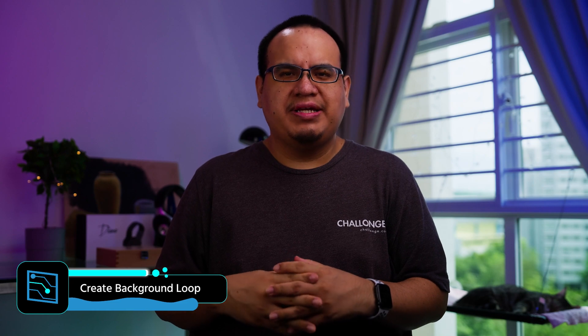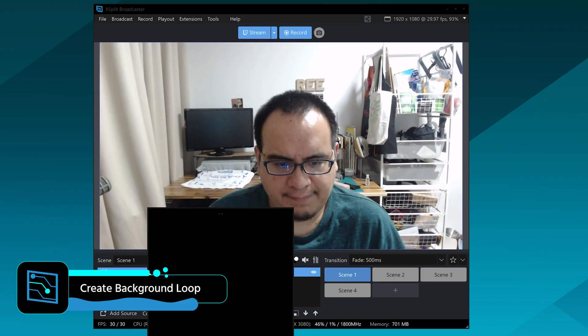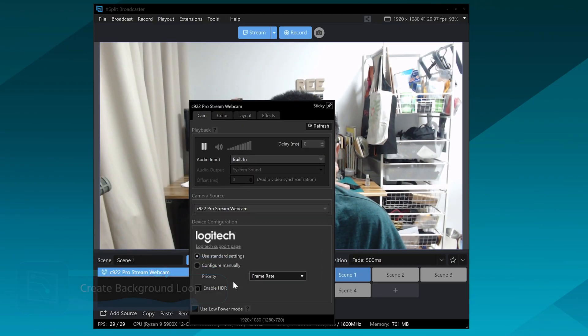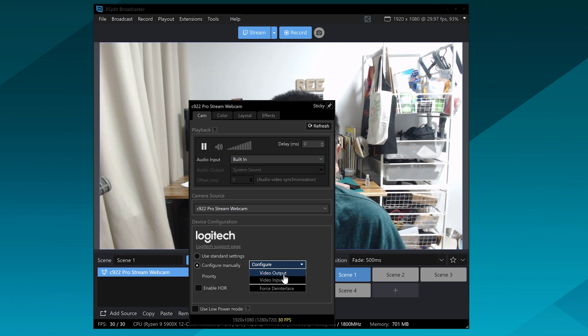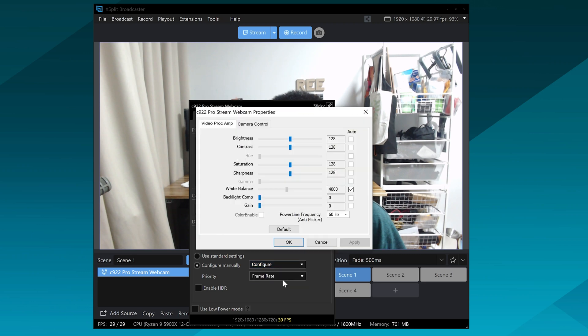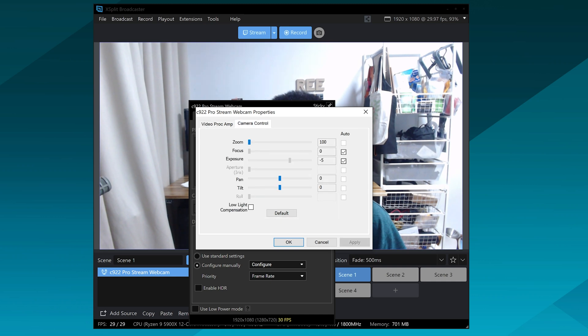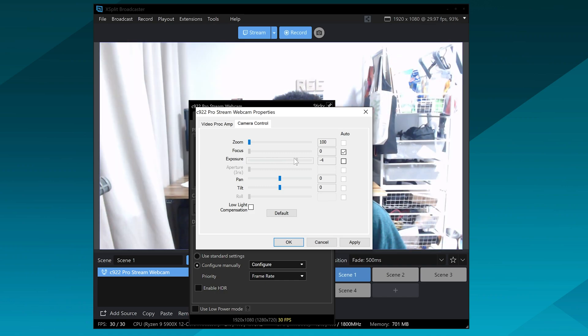So first you're going to need to make the background loop, so basically set up your webcam in XSplit Broadcaster and make sure you do it where the lighting is consistent. Don't use window light because it can shift as the clouds change, use actual lighting in your room, and then make sure that the settings on the webcam are consistent, so manually set the white balance, manually set the exposure because these can change as you go in and out of the frame.